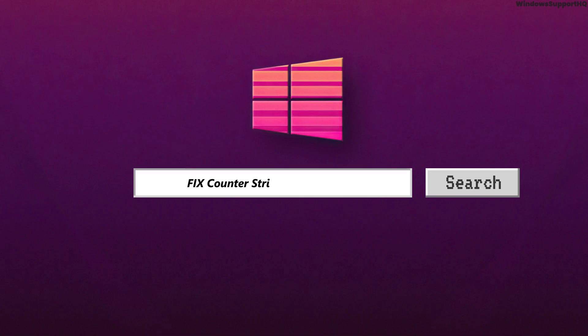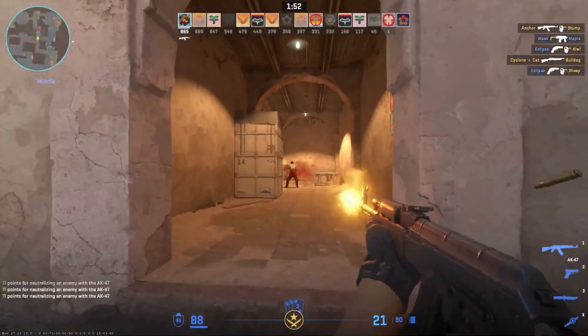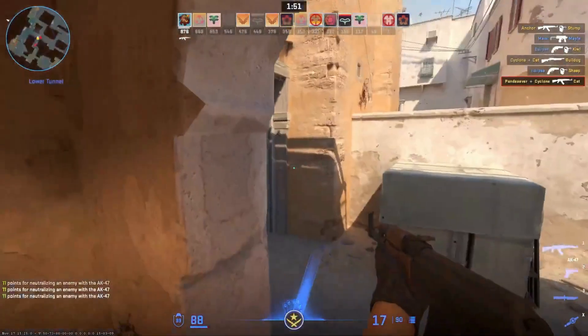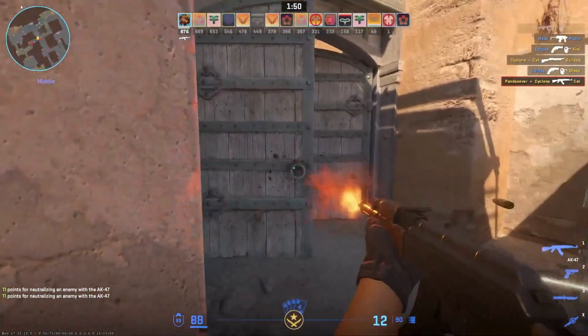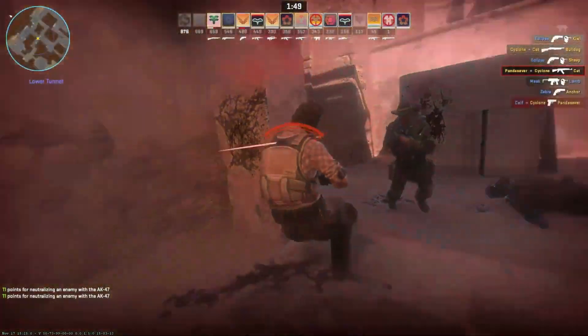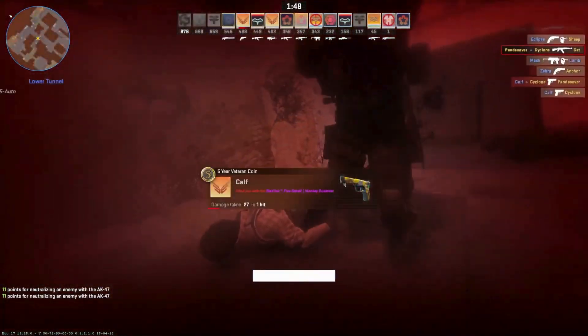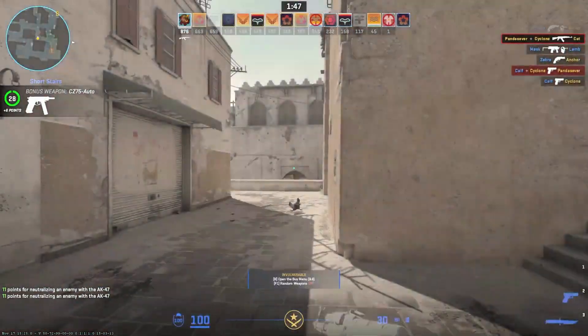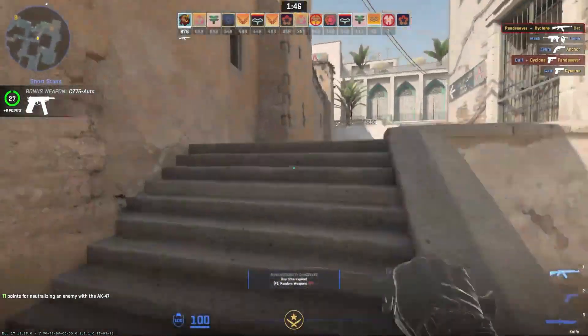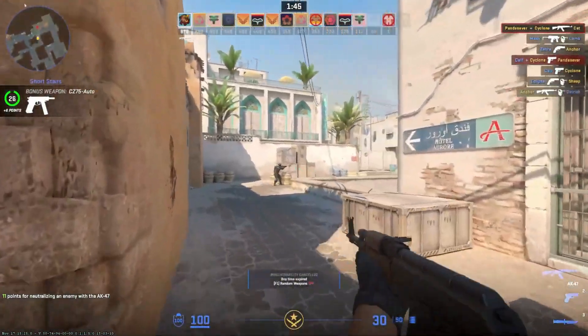How to fix Counter-Strike 2 black screen. Hi guys, welcome back to our channel. In this video presentation, we'll be discussing fixing the Counter-Strike 2 black screen problem.